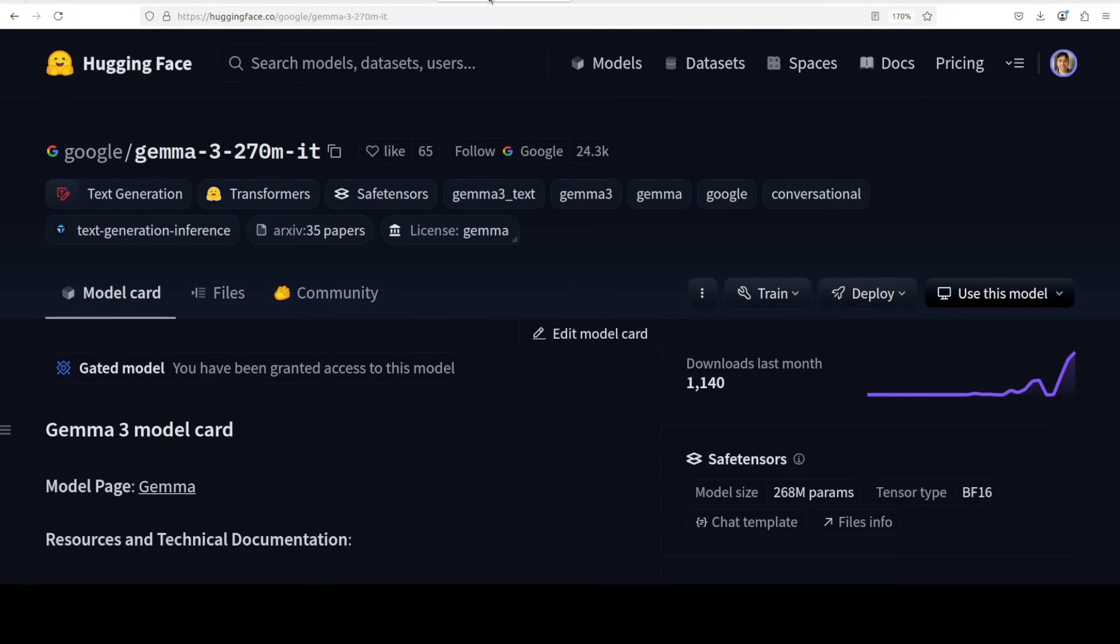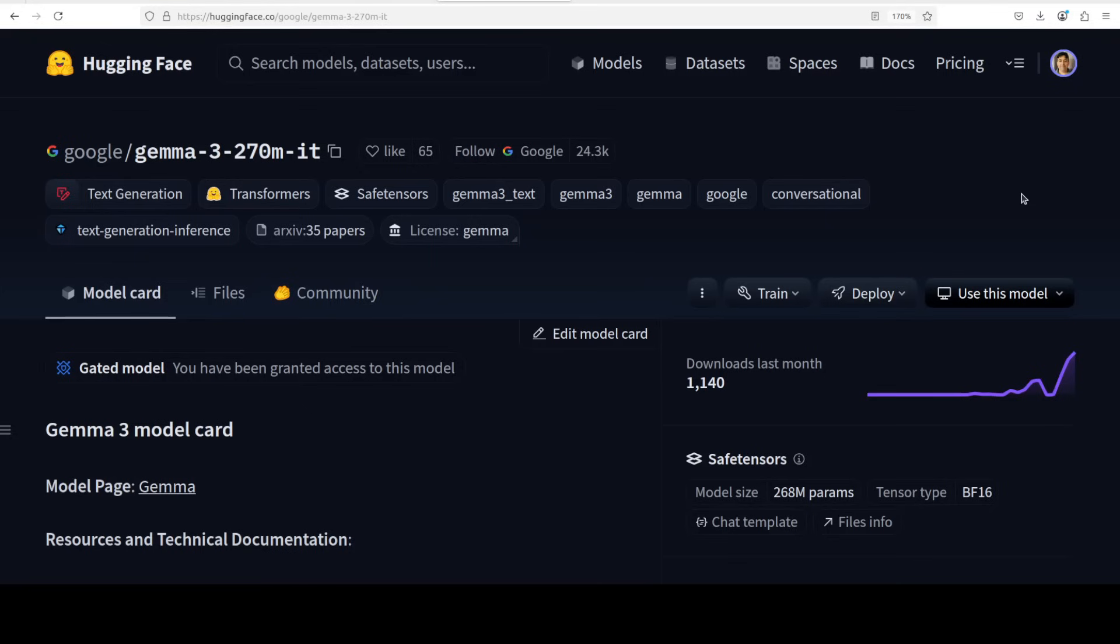Also this is a gated model, which means that you would need to go to Hugging Face, login and accept the terms and conditions, and then you would need to grab your HF token and login to Hugging Face, which I will also show you shortly. If you don't do that, you won't be able to download this model. By the way, this model is also available from Google's Vertex AI and also from Google's AI Studio if you are interested.